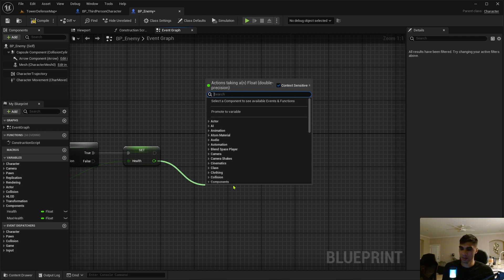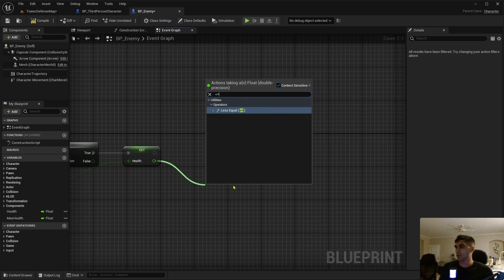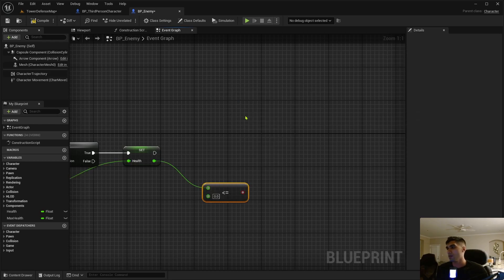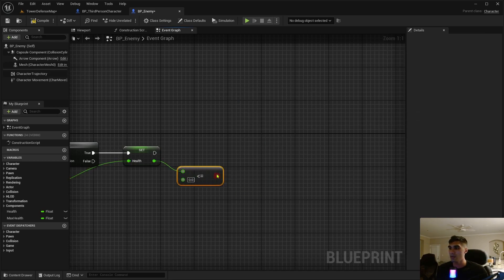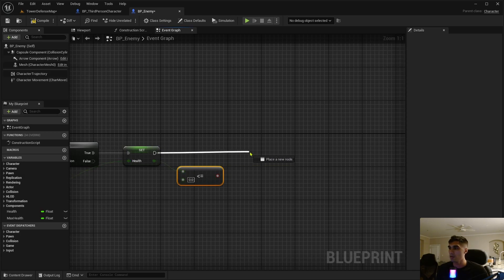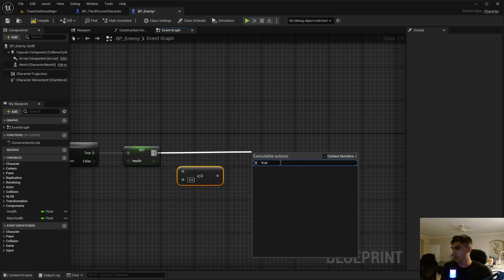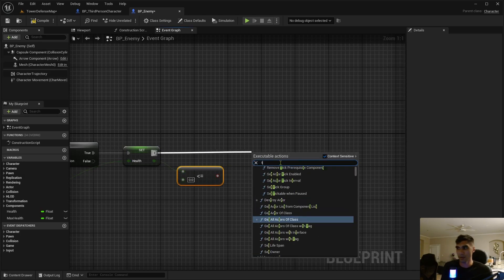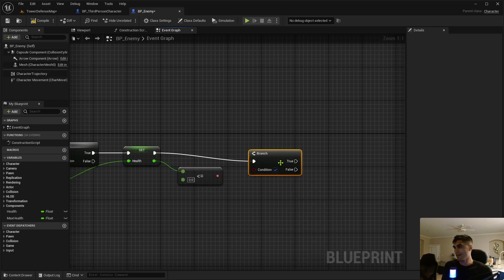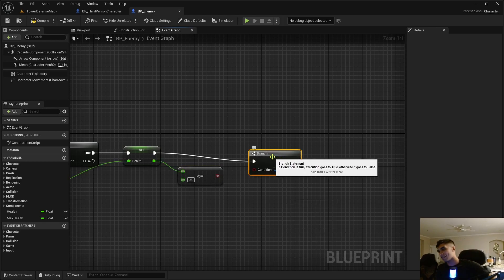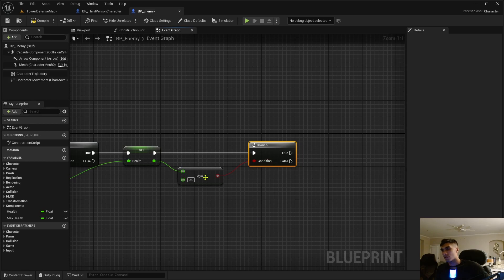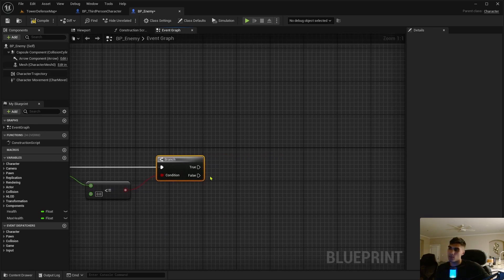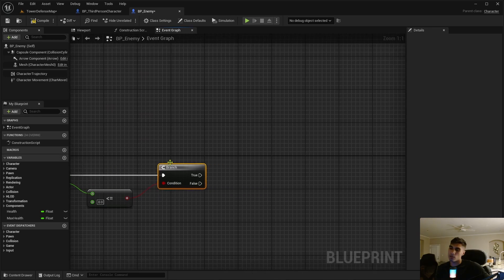But if it is dead, so it's going to be the set health is less than or equal to zero, it's now going to be dead. So if that is true, hook up this into the condition, the boolean.